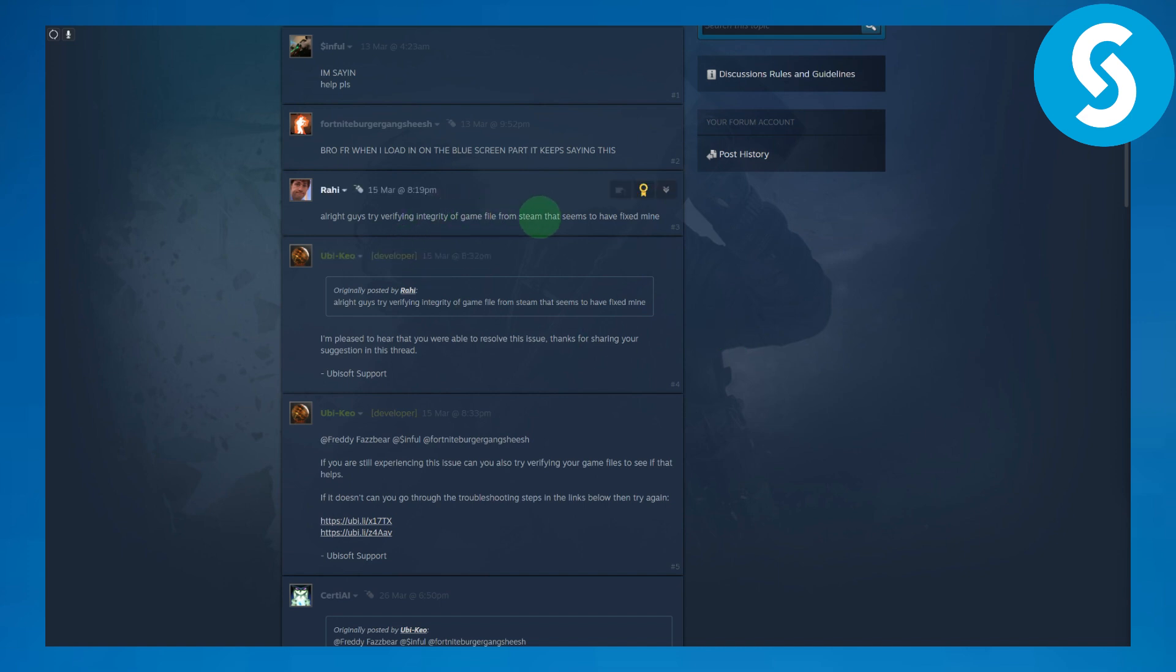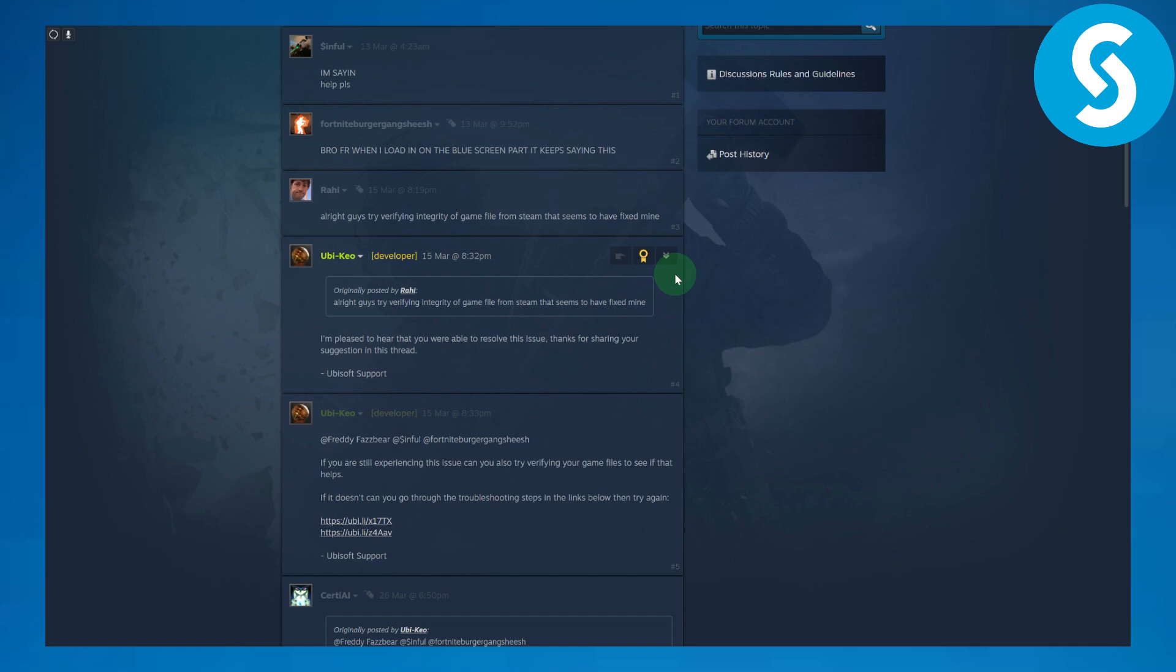That seems to have fixed mine and this guy has fixed the issue using the same method - simply confirming the integrity of files on Steam. So make sure to do that as well. If you don't know how to confirm your file integrity, we're going to be making a tutorial on that or you can ask in the comments below.